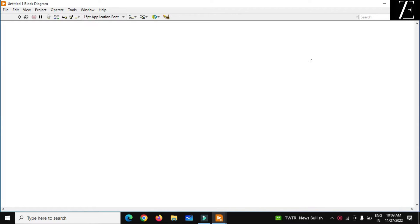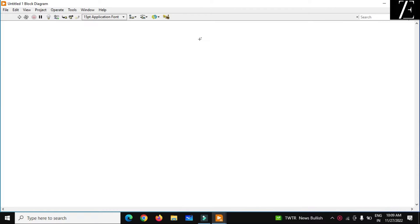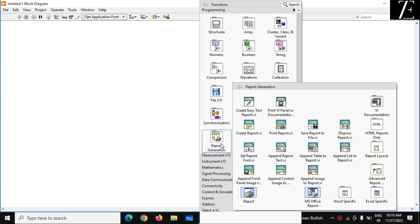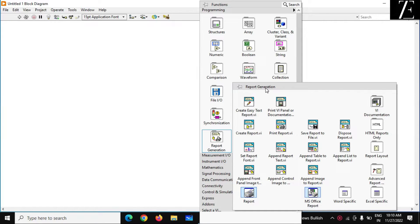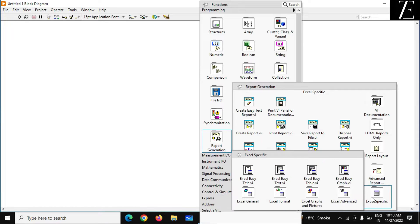For that purpose, go to the block diagram window and right-click. You have to install the Report Generation Toolkit. Over here you can see different nodes related to report generation, like MS Office Report, Word Specific, and Excel Specific.